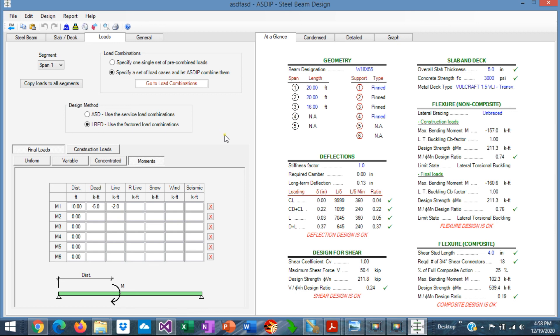The purpose of this video is to get familiar with the graphical user interface. I'll prepare some other videos with examples where we can see how to input the information, how to optimize the design, and how to check the results. With this, we conclude the presentation of the graphical user interface of ASDIP Steel 5, the steel and composite beam design module. Please subscribe to the channel if you want to receive notifications in the future regarding videos like this one.